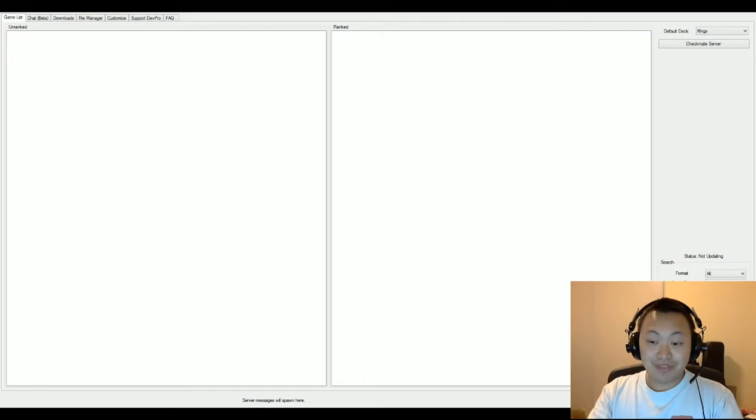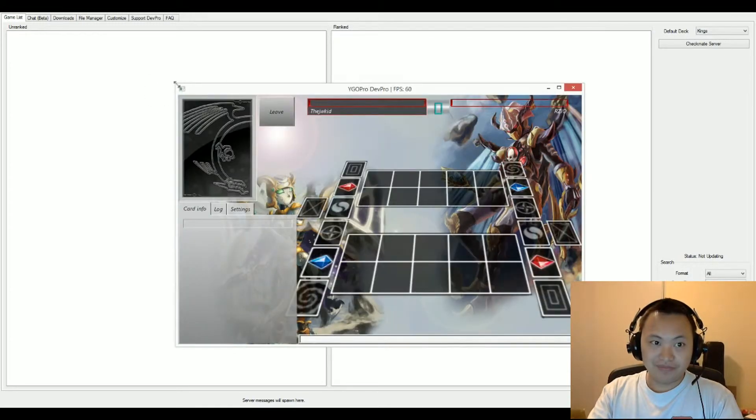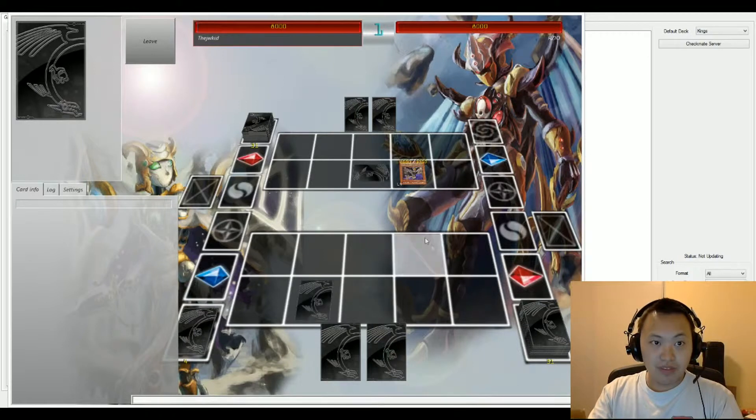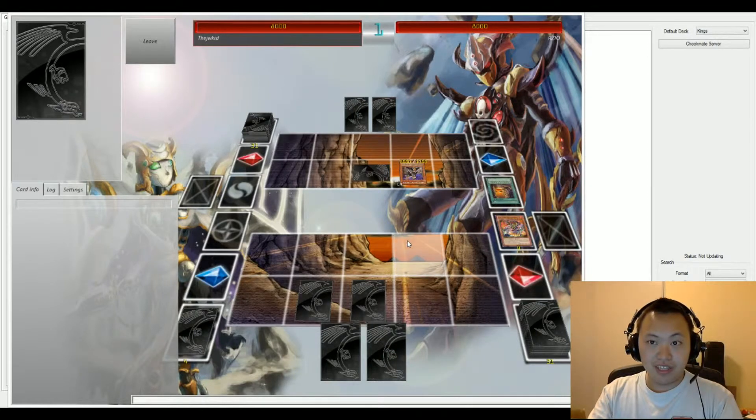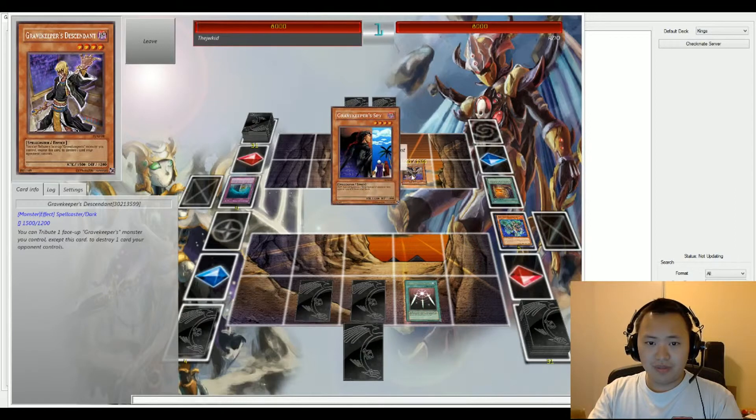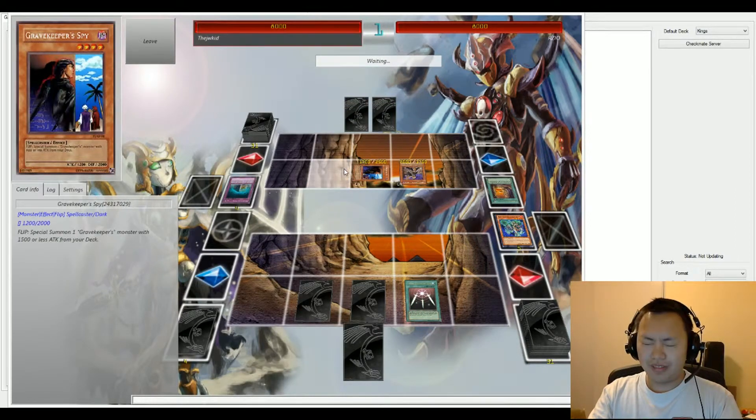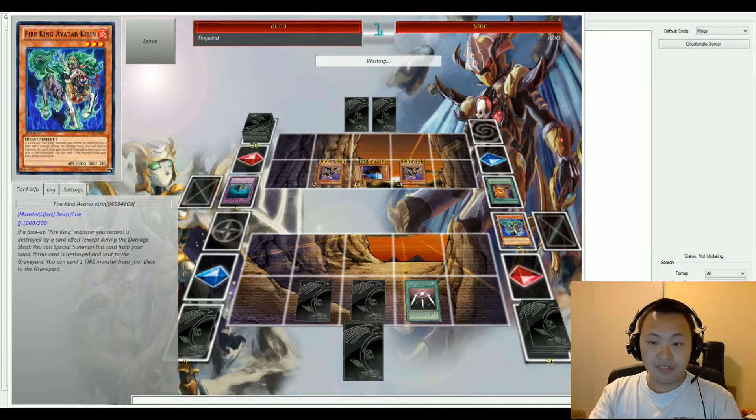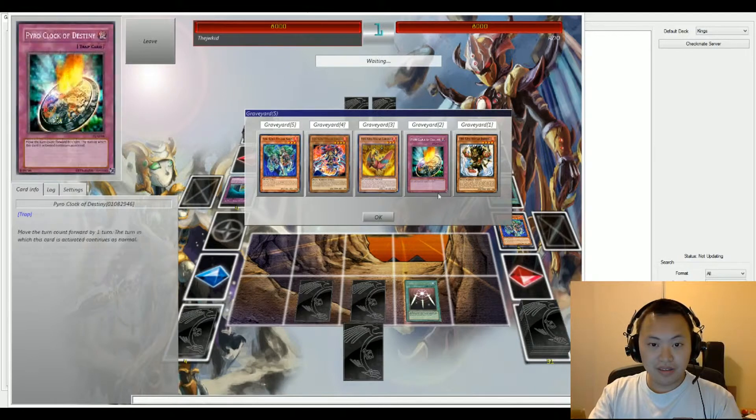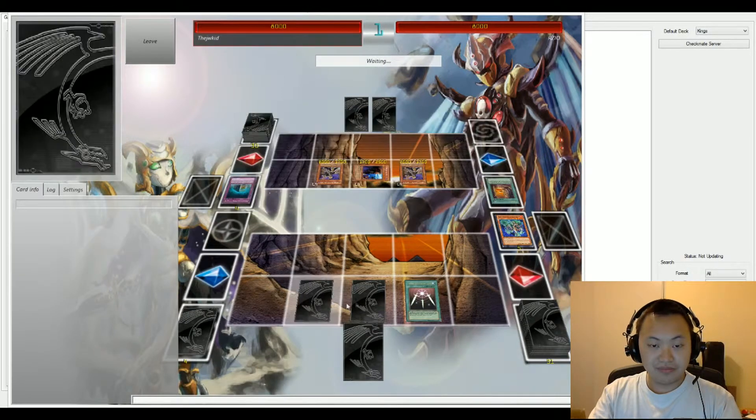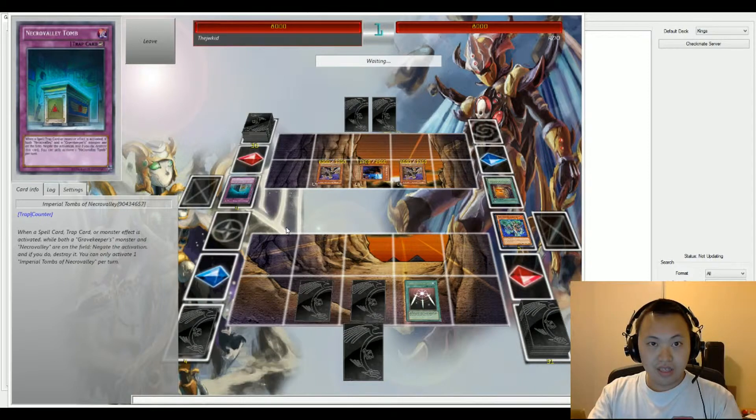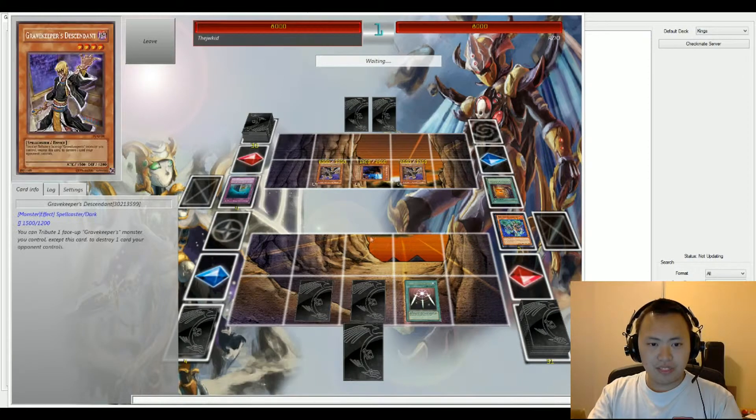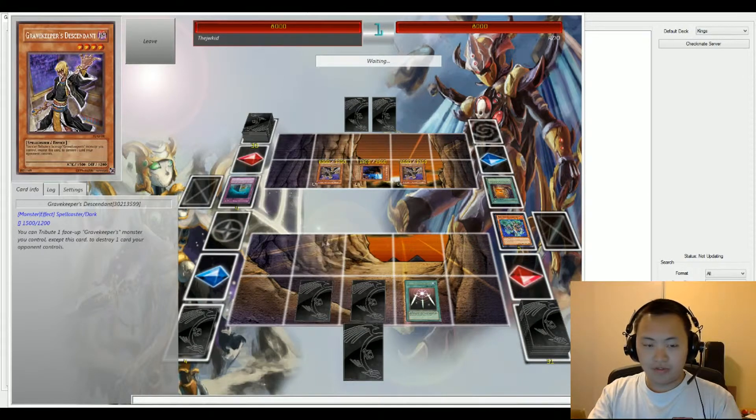So let's go ahead and pop into a game and get some Yu-Gi-Oh dueling action. On the bottom we have the JW Kid and we have RZO on top. Our top player is playing Grave Keepers and our bottom player is playing Fire King. Both players with 8,000 life points and still the first round.